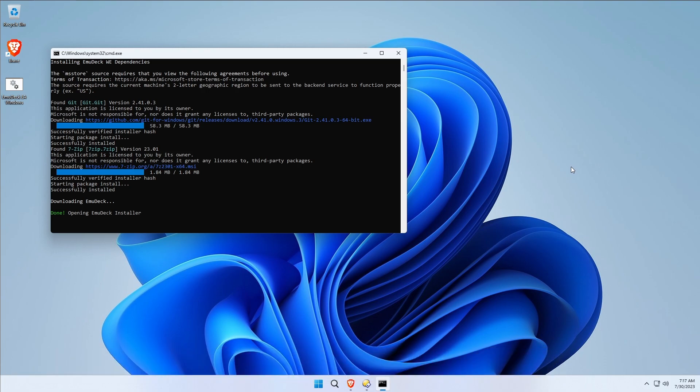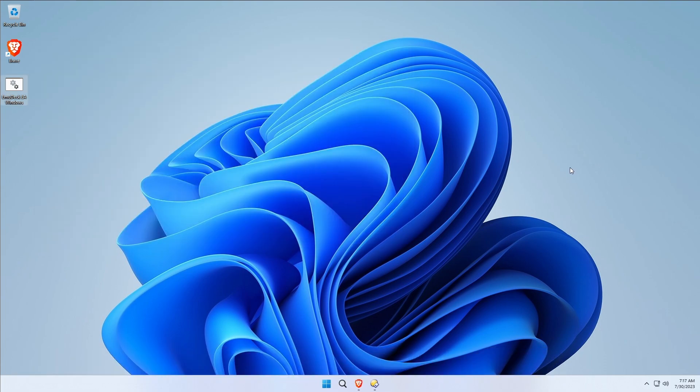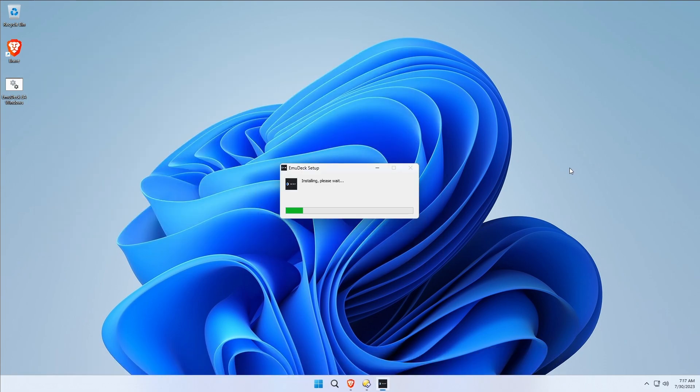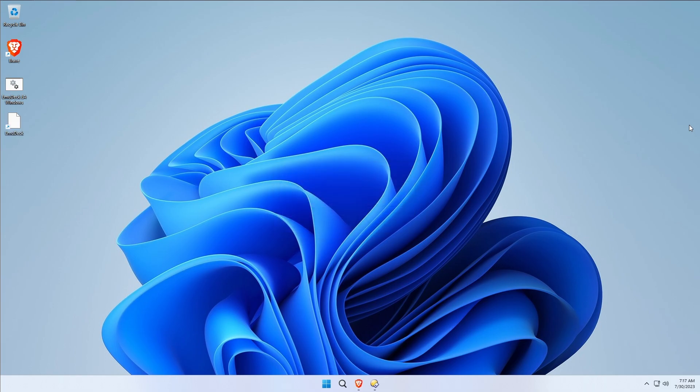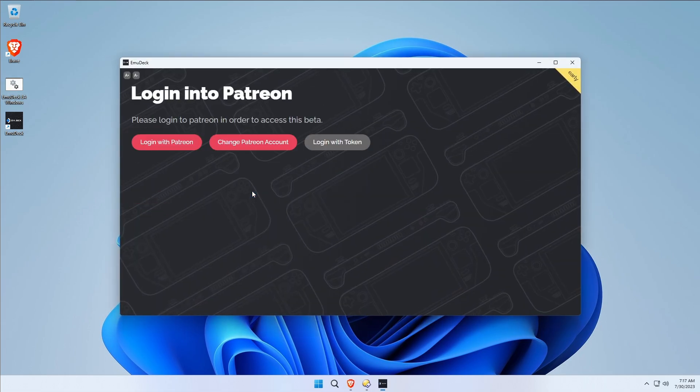We're going to continue to get through this prerequisites install script, and we should be getting to the meat of the EmuDeck installer now. Here we go.